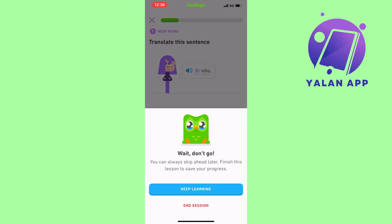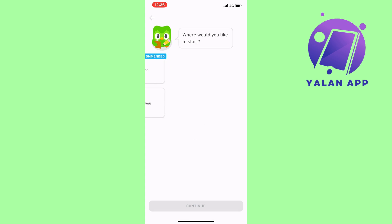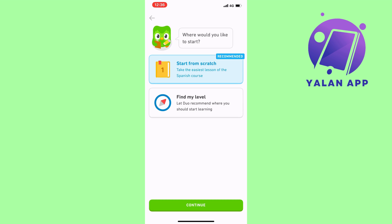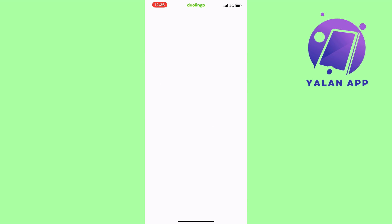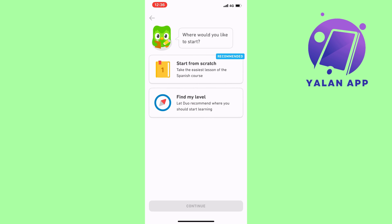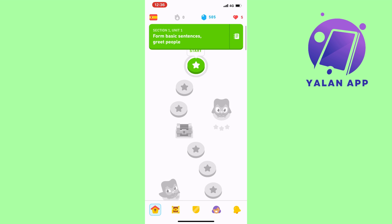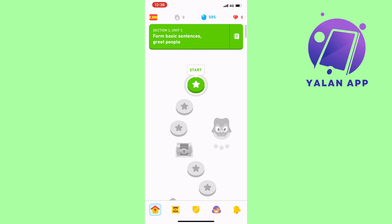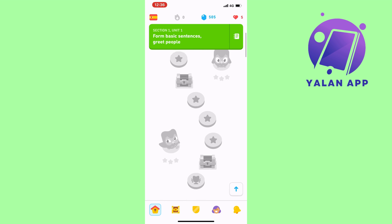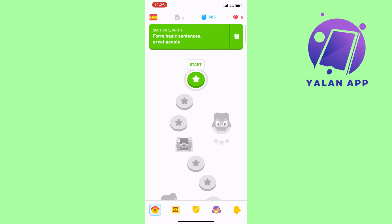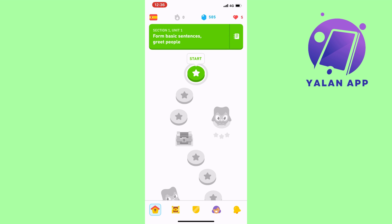I'm going to cancel the level assessment for now and go back to show you what the main learning page looks like. This is the main page where you can click 'Start' to begin your lessons. Whether you're a beginner starting from scratch or have been assessed at a certain level, you'll land on a similar page and can begin your lessons from here.